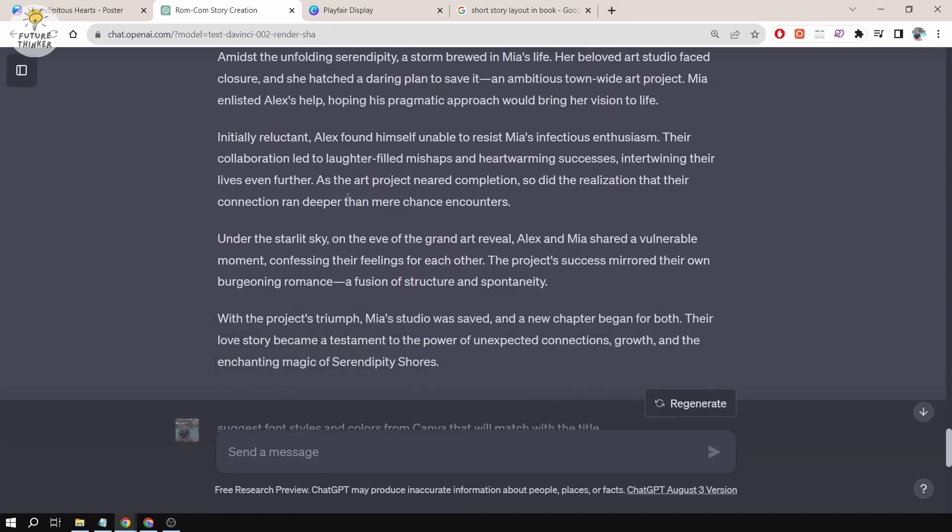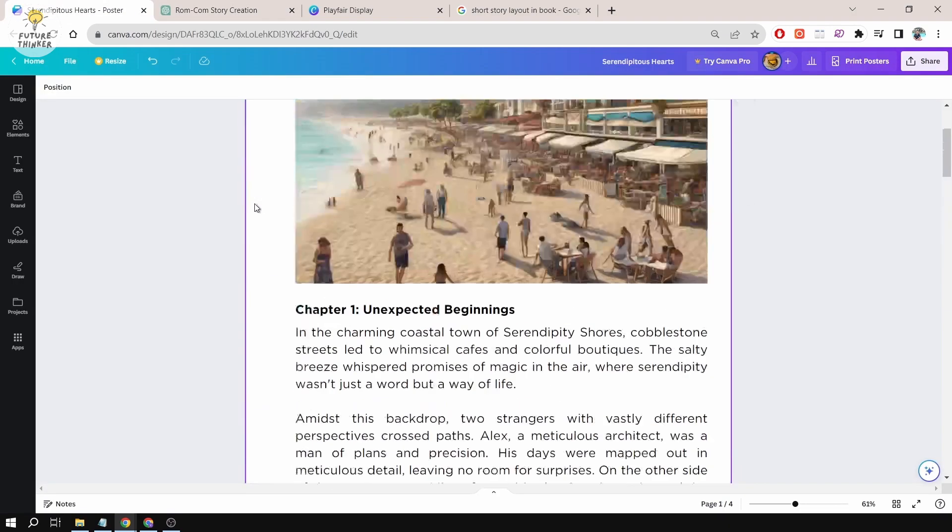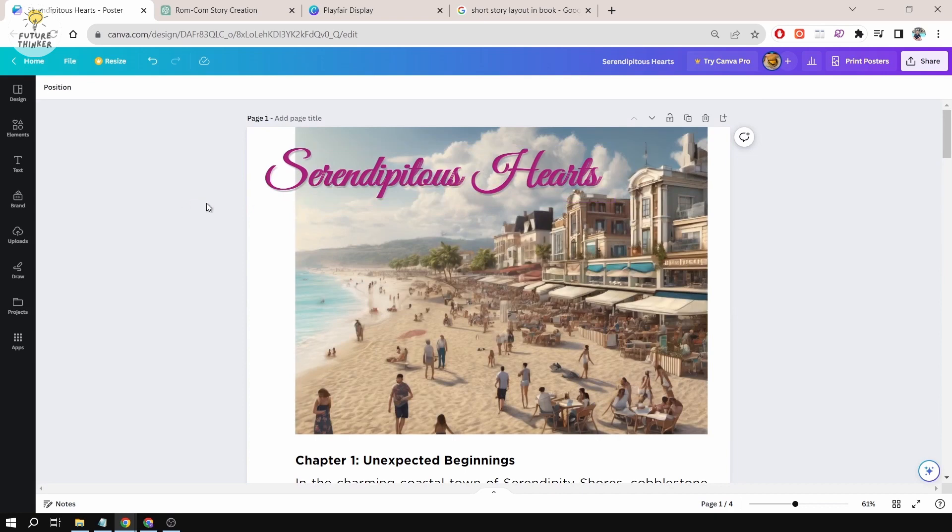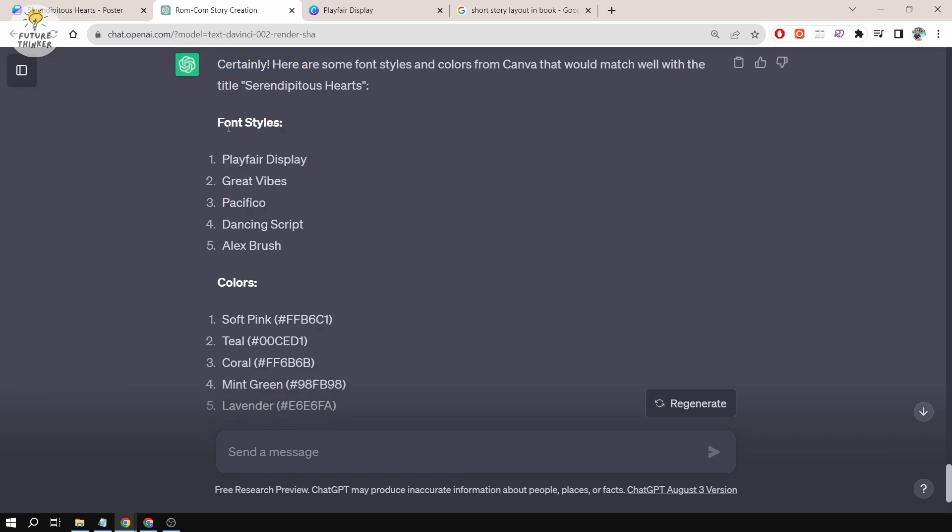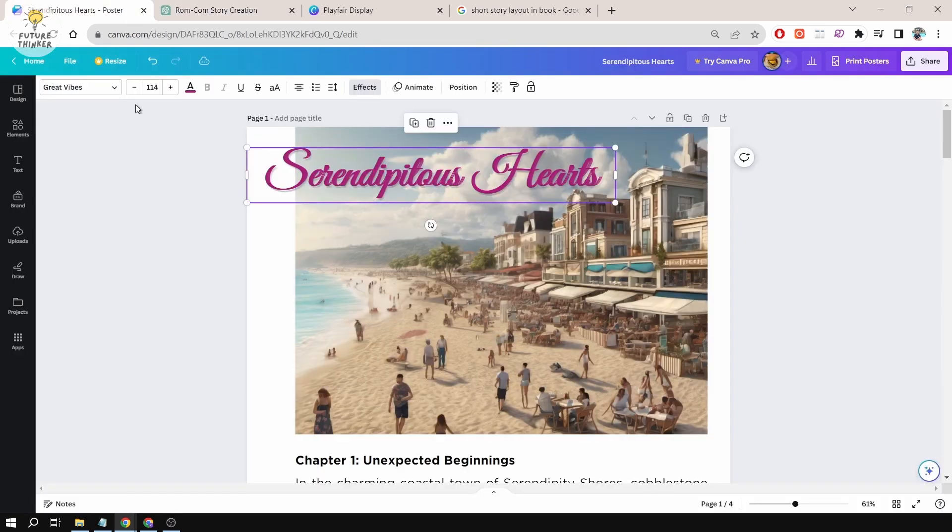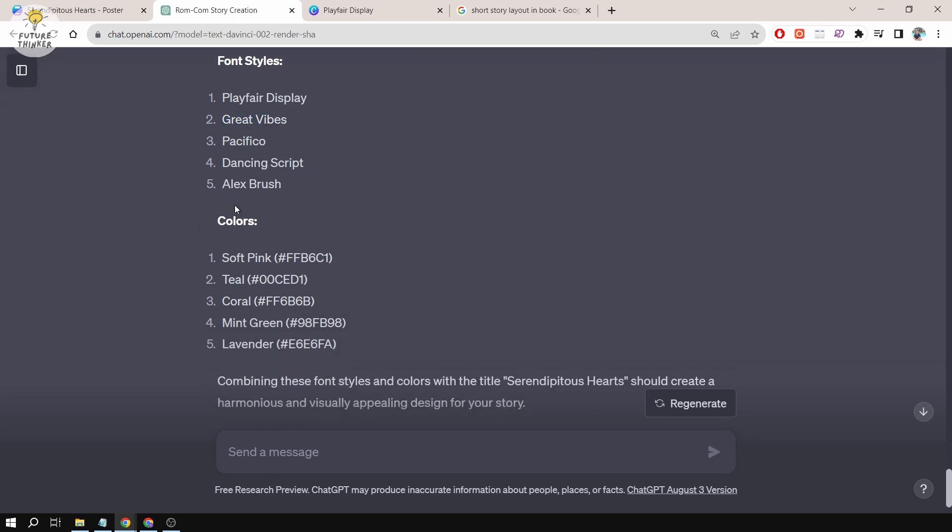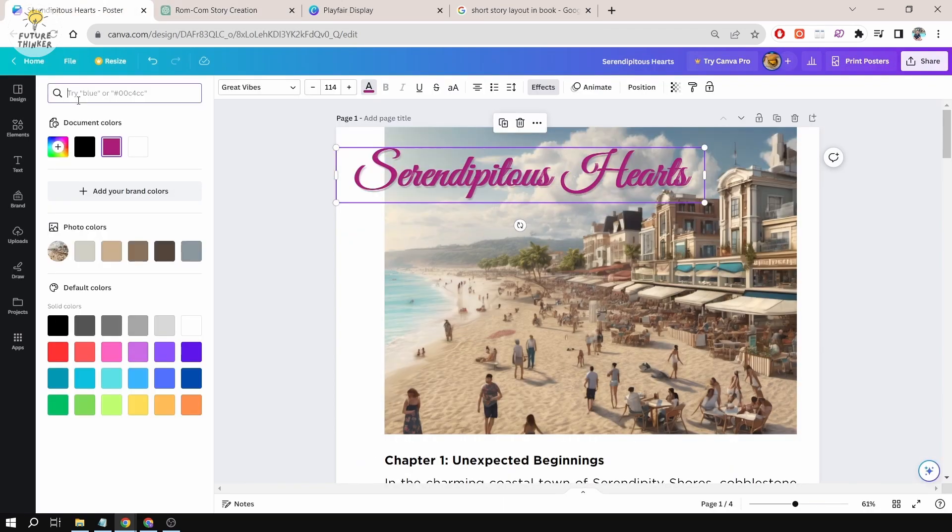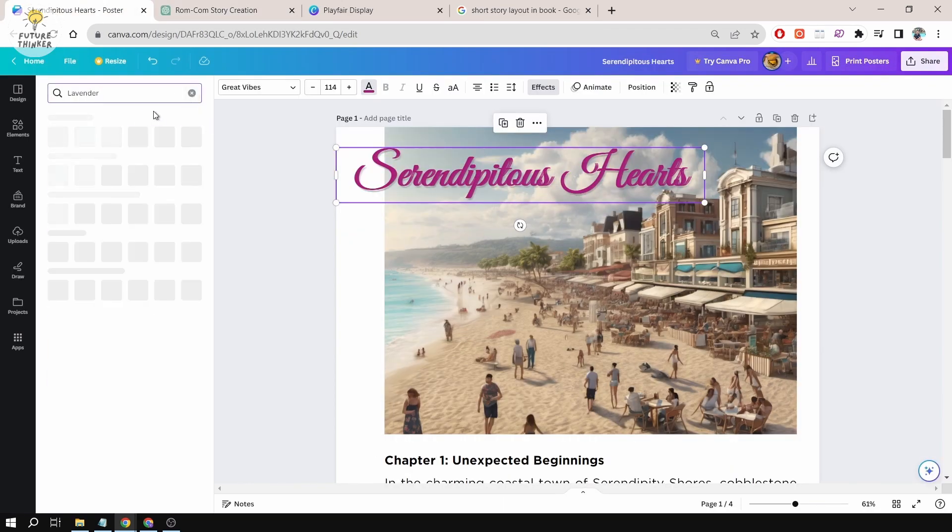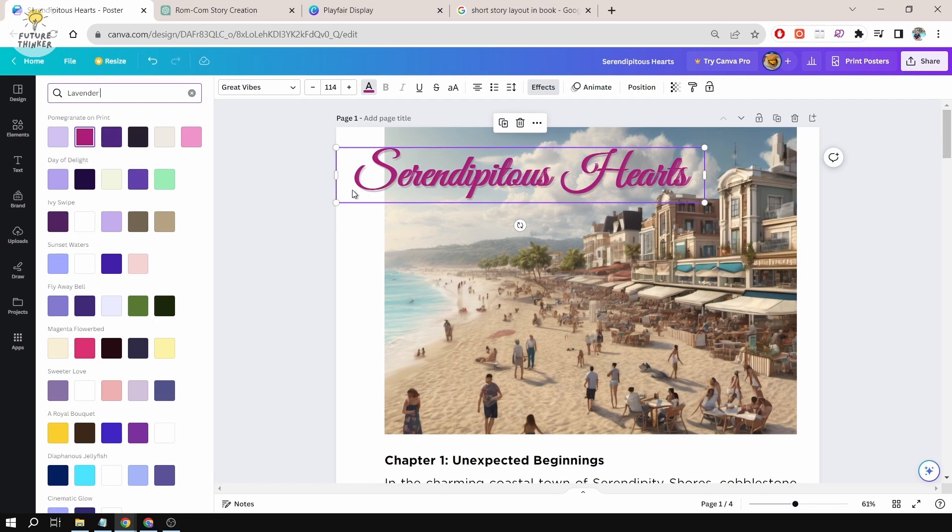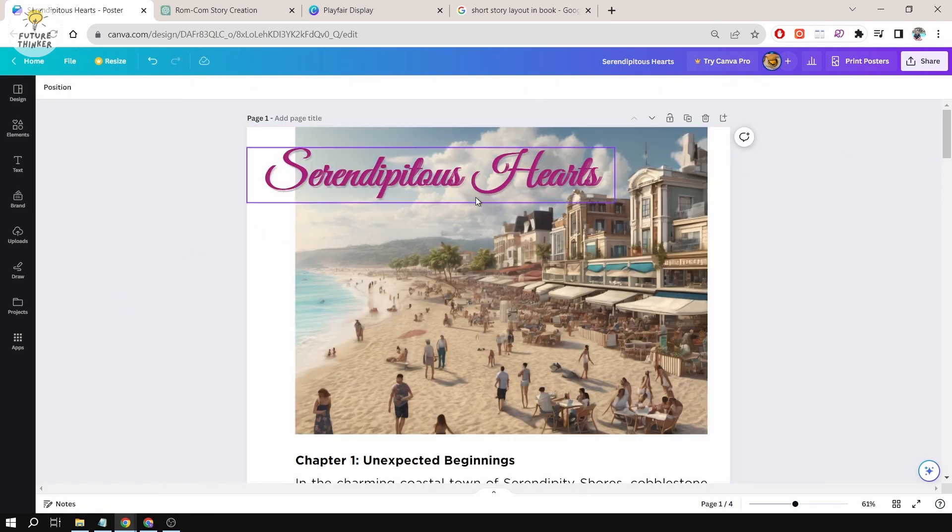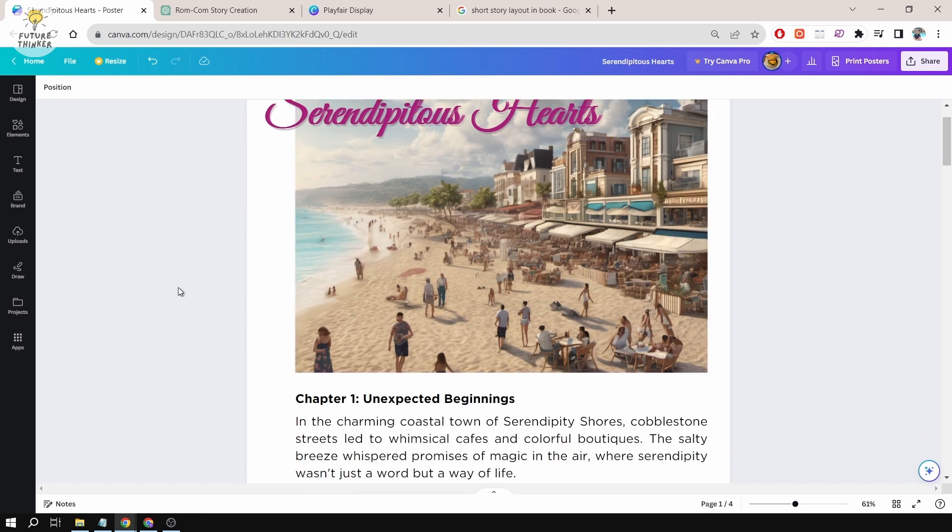Now I have a short story from ChatGPT. The next thing I want to do is put it in Canva. I asked ChatGPT to suggest font styles and colors from Canva that will match the title. Here are the suggestions. I used Great Vibes, which is one of the suggestions by ChatGPT. For the color, I typed lavender and there are options presented. I chose this darker one because I think it will match better, especially with the background being the sky.